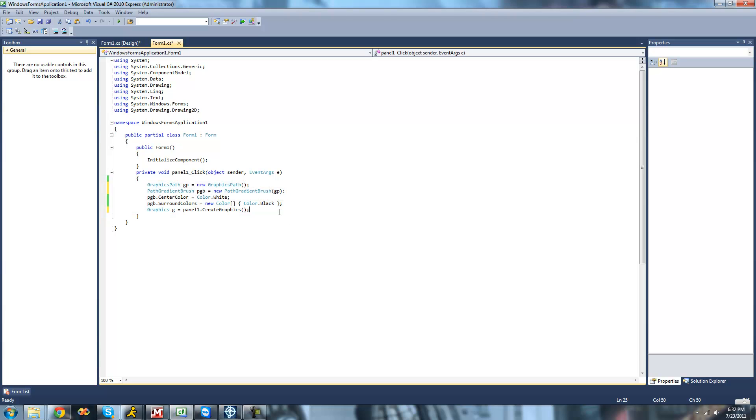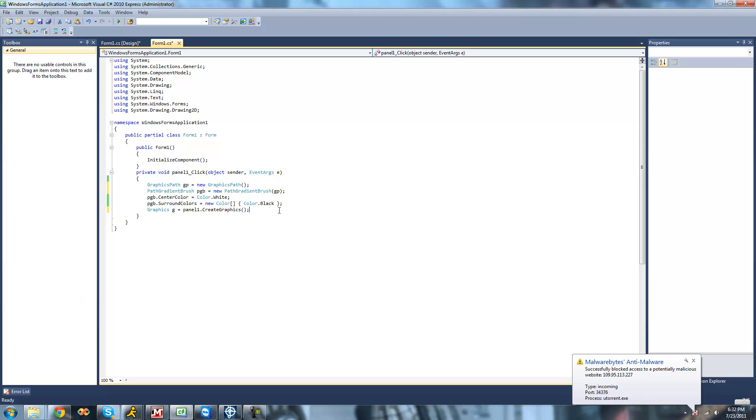Alright, so in a previous tutorial, we only looked at creating gradients with circles. So we have like a center point, and then the gradient just slowly moves out towards the edges and changes colors. Well, what we're going to do in this tutorial is do other shapes, such as rectangles, squares, and like triangles and stuff.